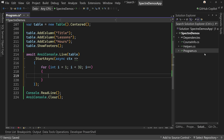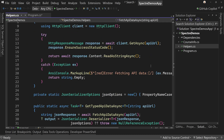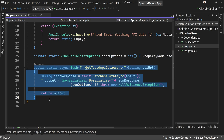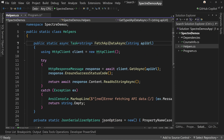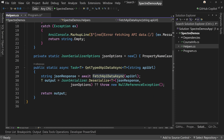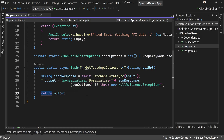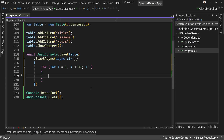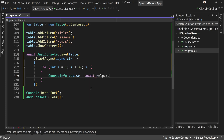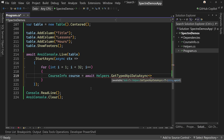I also made a change in the helpers class — I added a helper that calls FetchAPIDataAsync, then takes the JSON string and deserializes it to a type T, which in this case is going to be the course info record. So we can say: course info course equals await helpers.GetTypedDataAsync, specifying the type as CourseInfo.